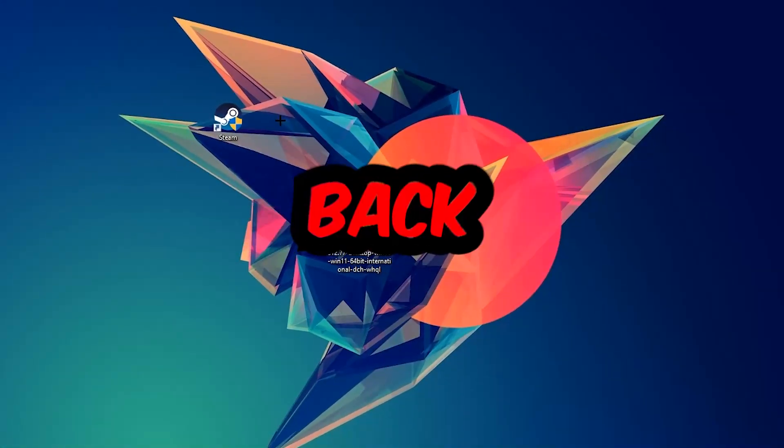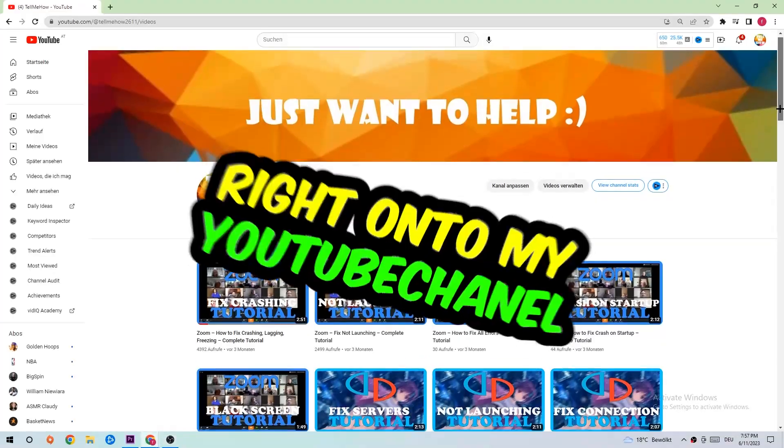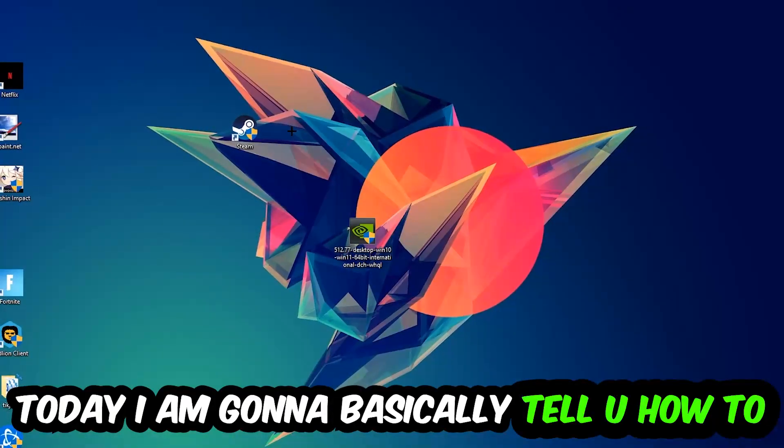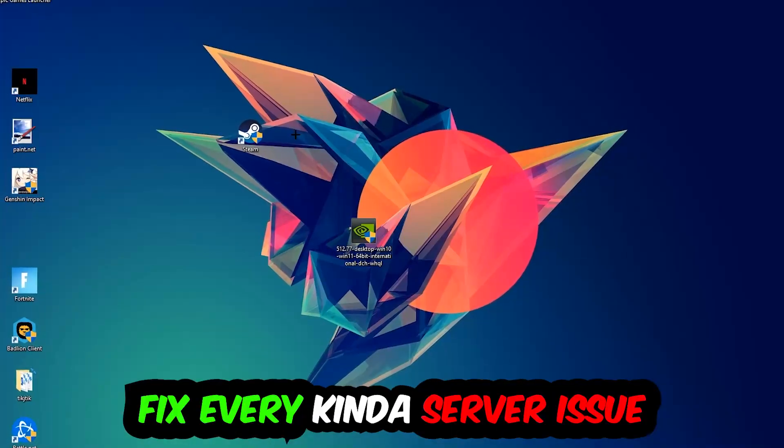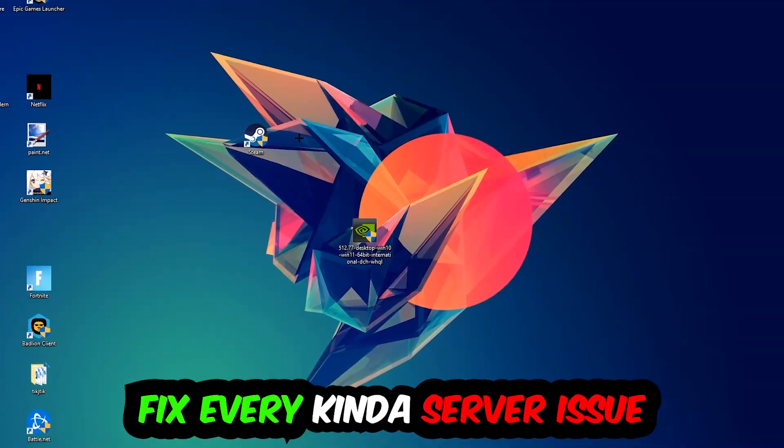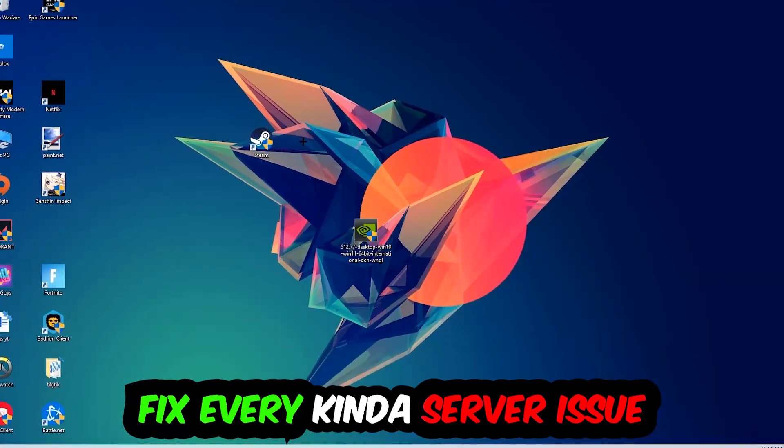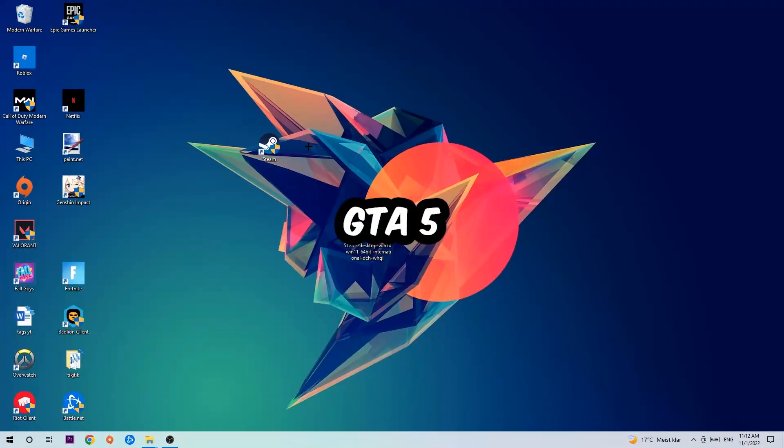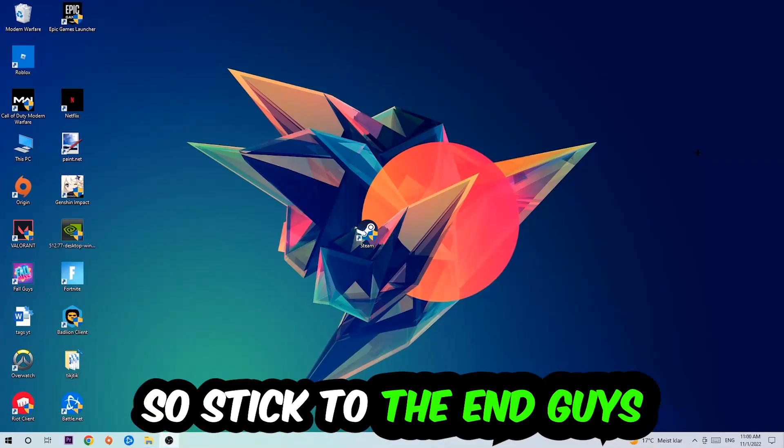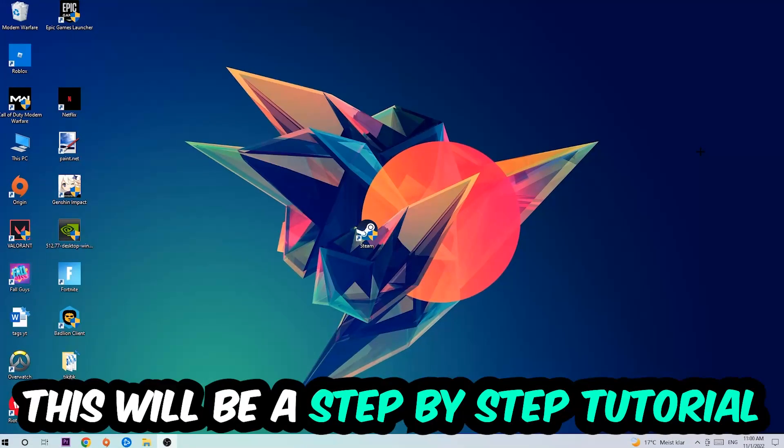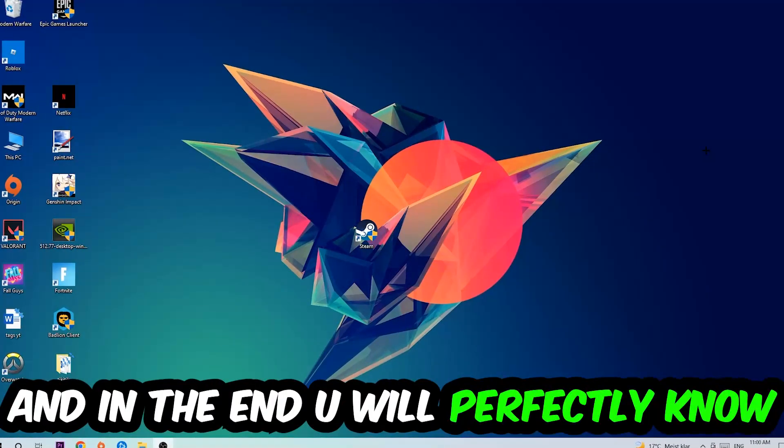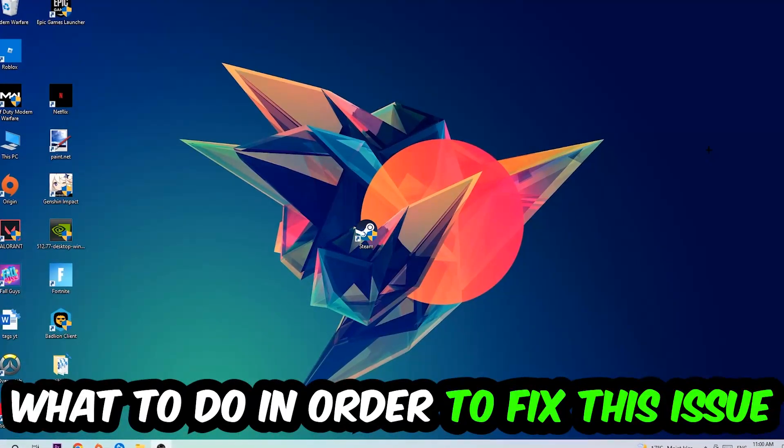What's up guys and welcome back to another video on my YouTube channel. Today I'm going to tell you how to fix every kind of server issue or error you're currently having with GTA 5, so stick to the end guys. This will be a step-by-step tutorial. In the end, you will perfectly know what to do in order to fix this kind of issue.